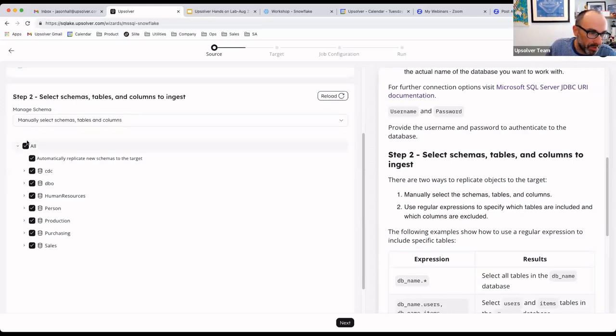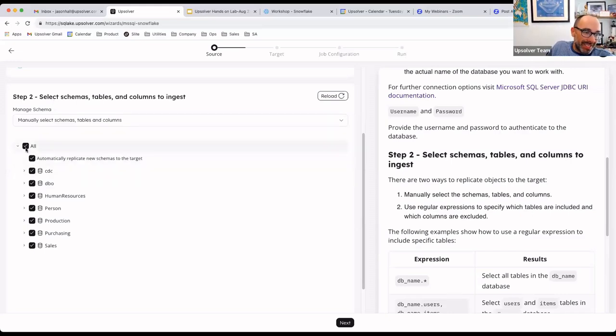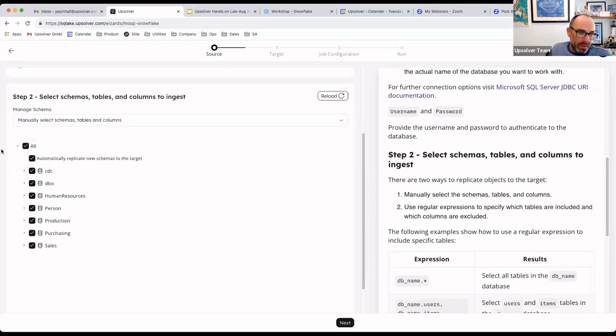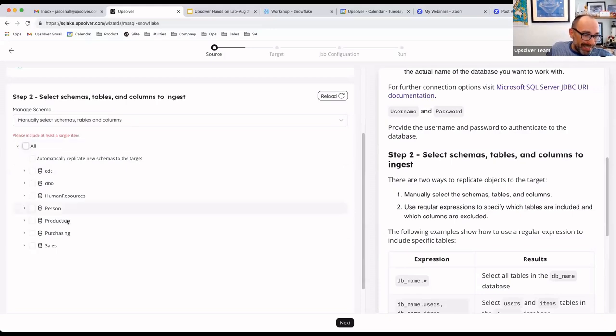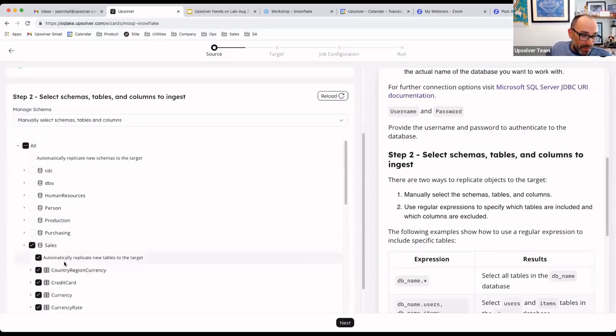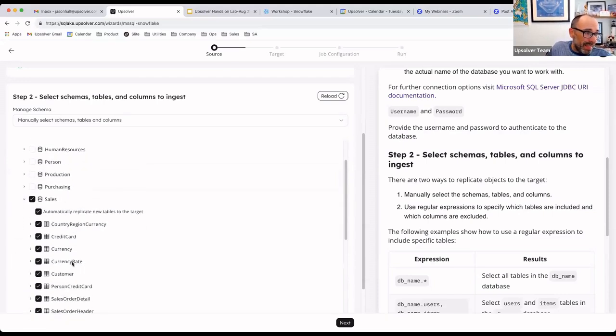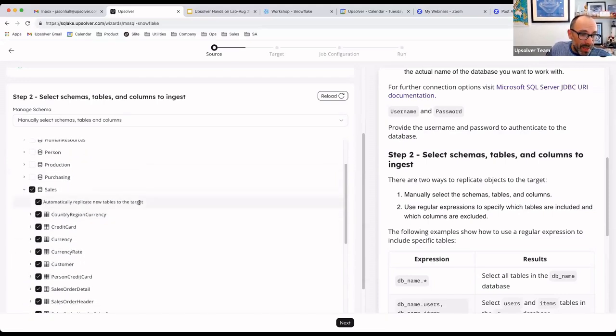For example, you'll see in these checkbox selections, I can ingest everything from a SQL Server into Snowflake with a simple all selection. Or if I don't want to ingest everything, I can select a specific schema, but I can replicate everything within that schema, including any new table that gets added automatically.